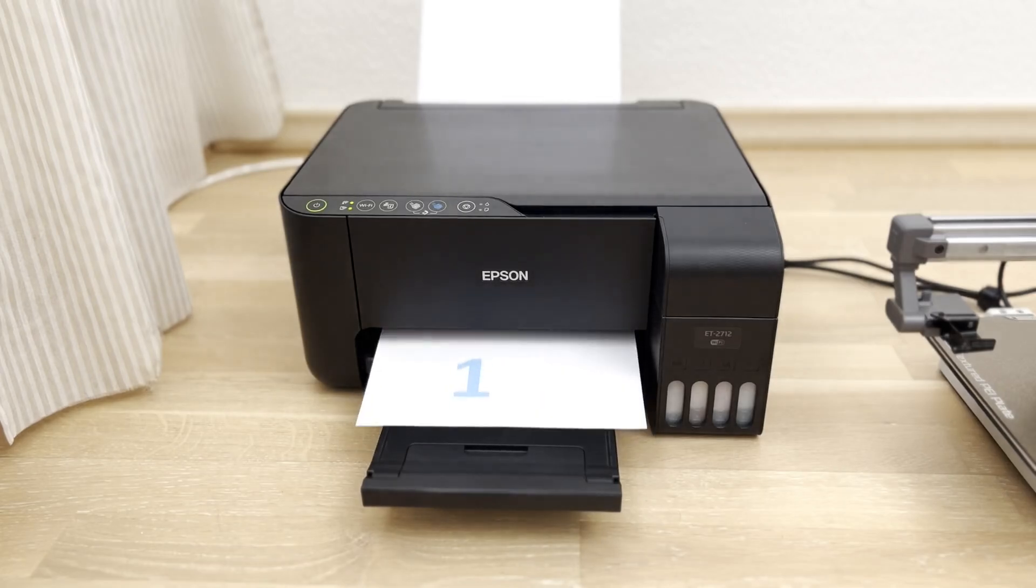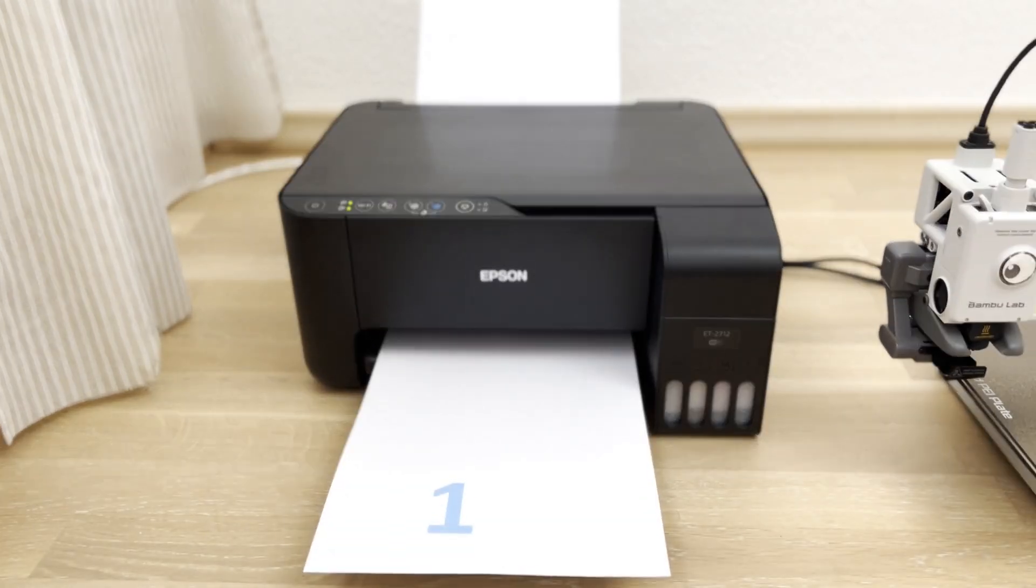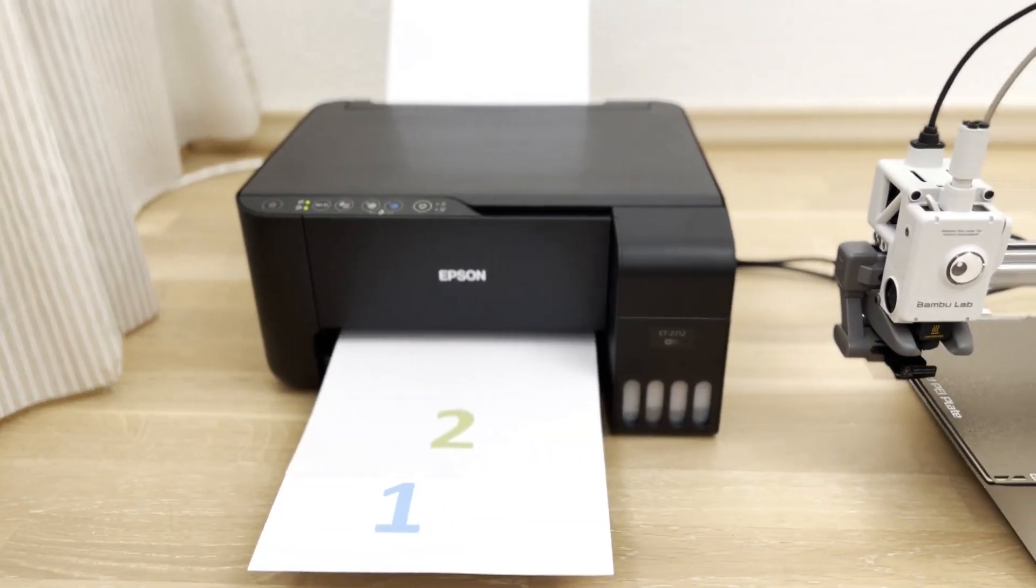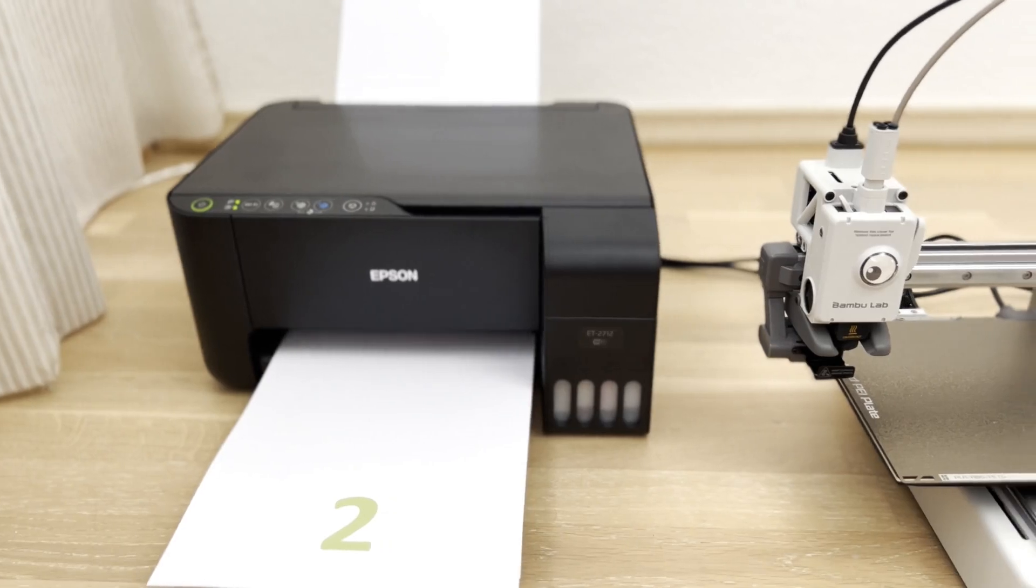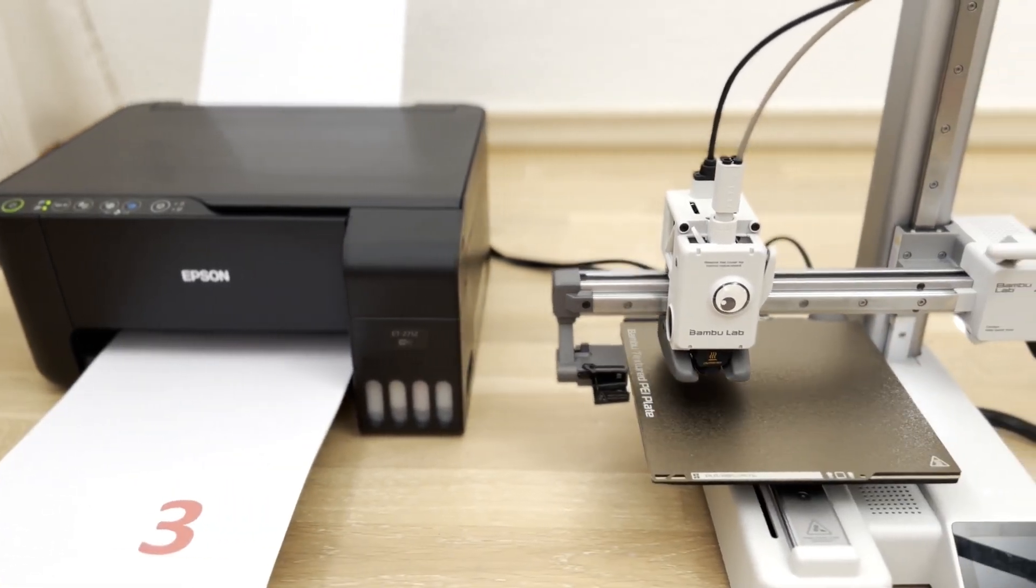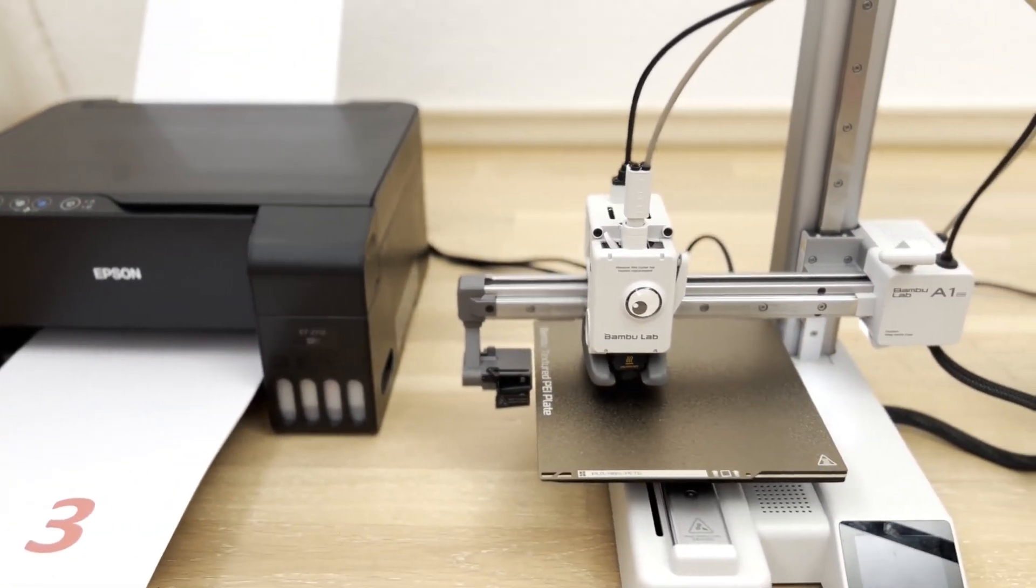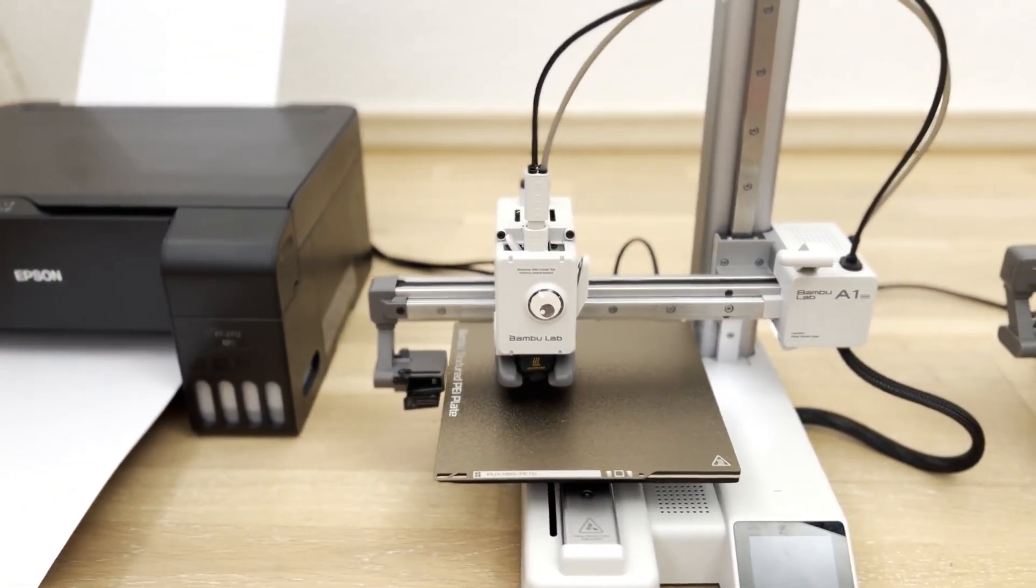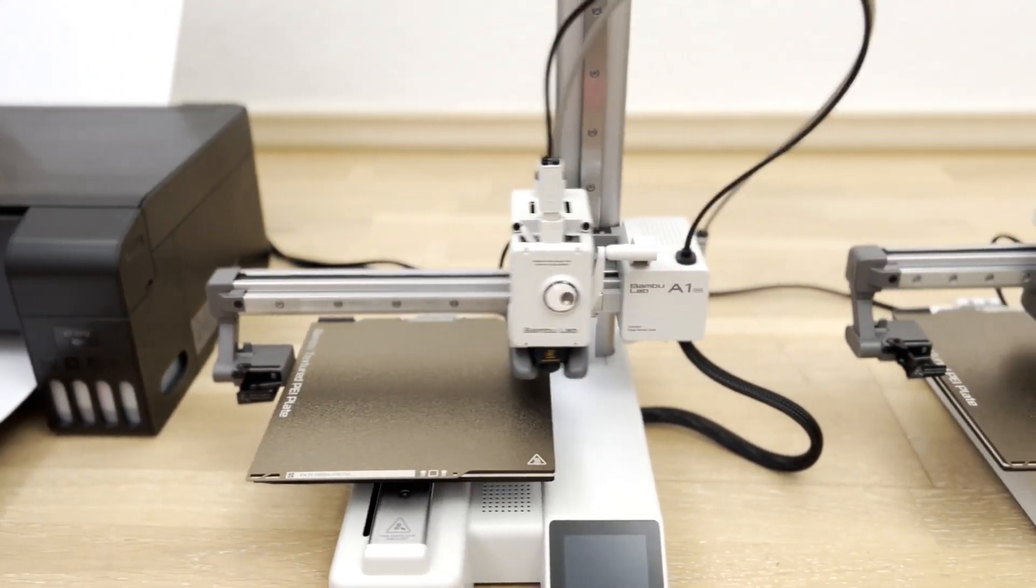Have you ever wondered why literally every paper printer can do this? But your 3D printer can't?